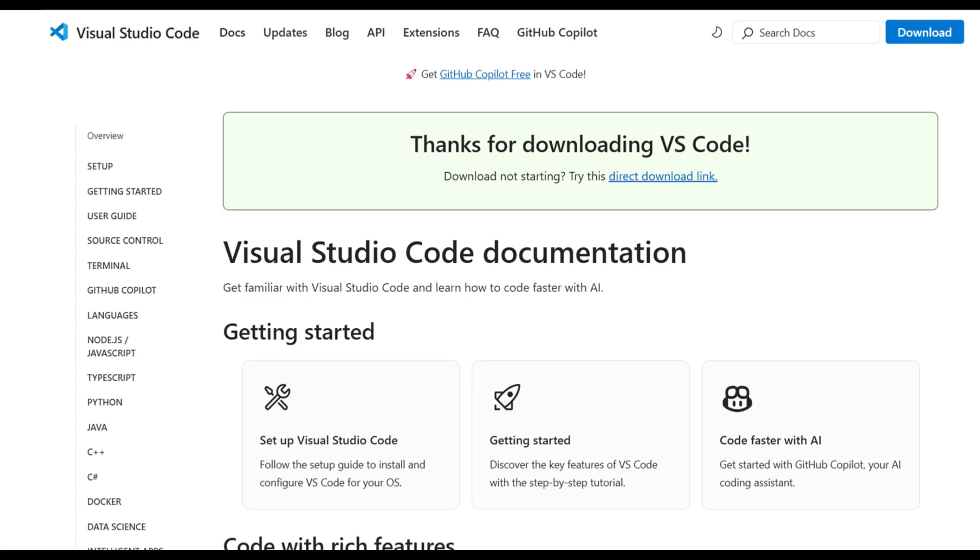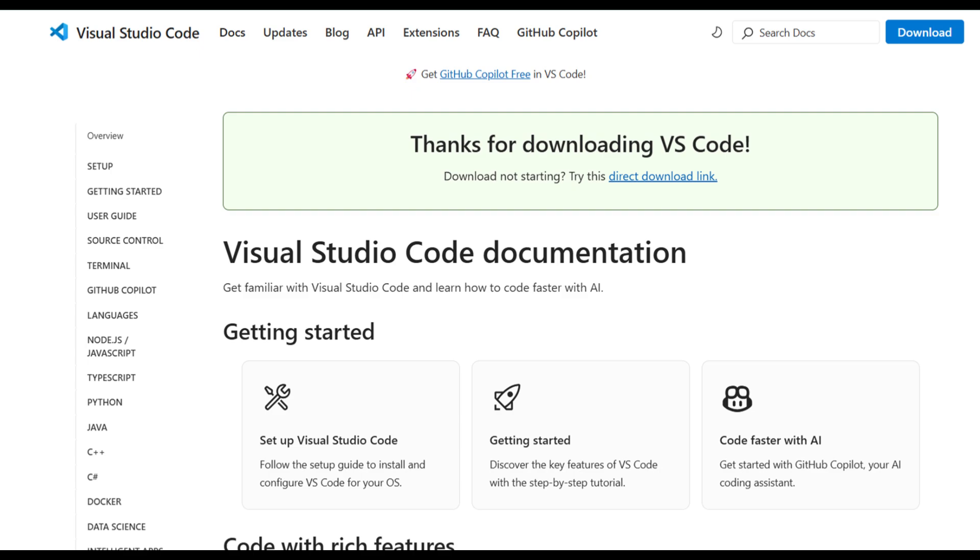When the download is complete, locate the .exe file, usually in your Downloads folder, and click on it to start the installation process. The Setup Wizard will open, guiding you through the installation.